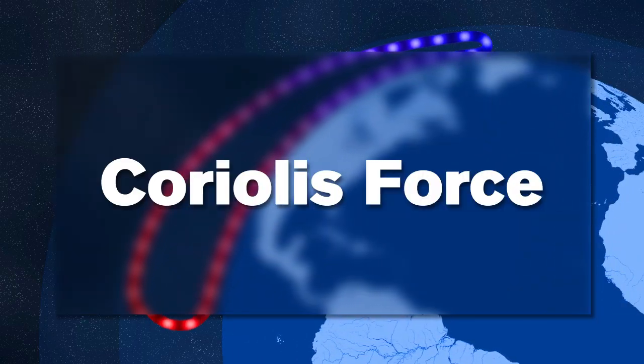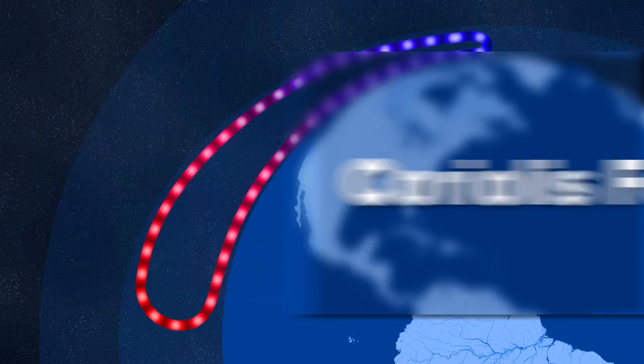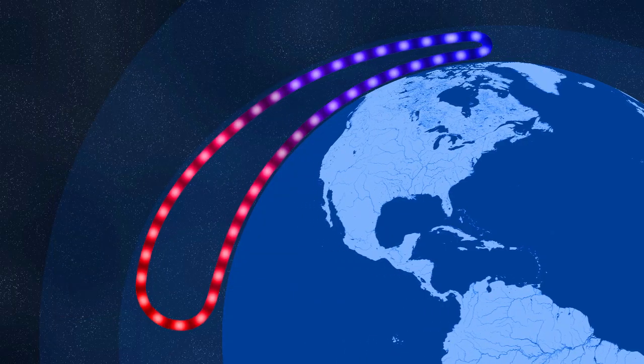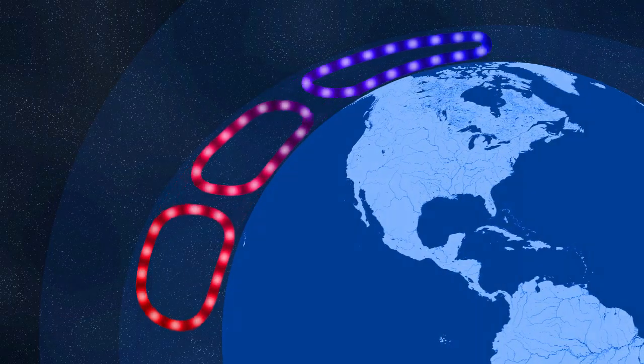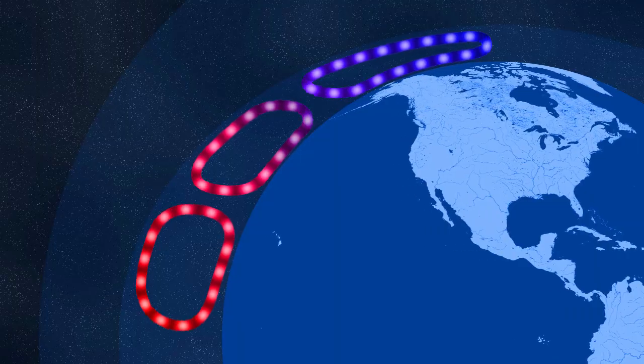The Coriolis force, a force created by the rotation of the Earth, causes the circulation of air to flow and break up into three distinct cells.